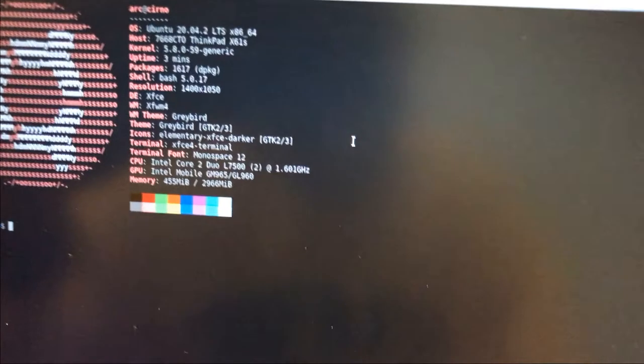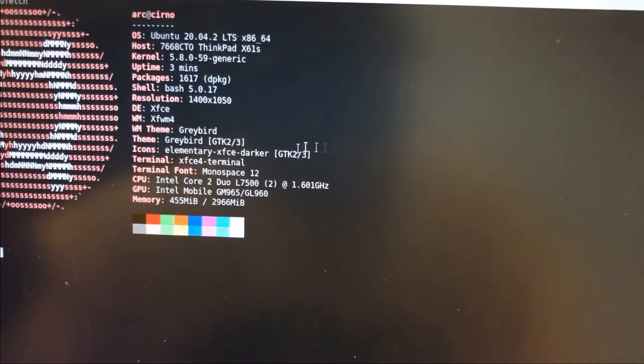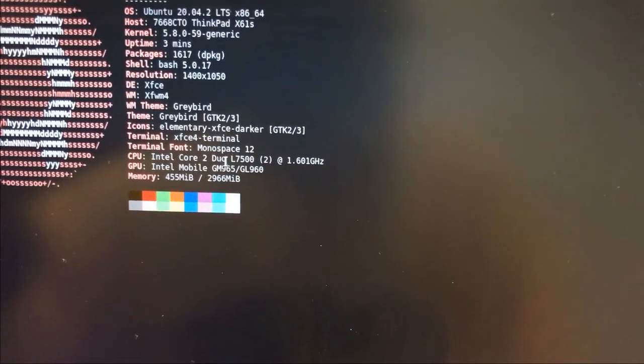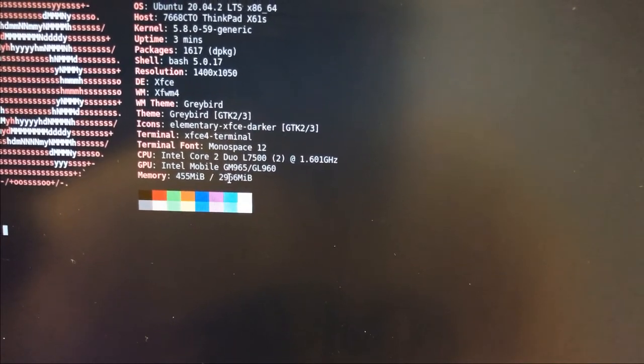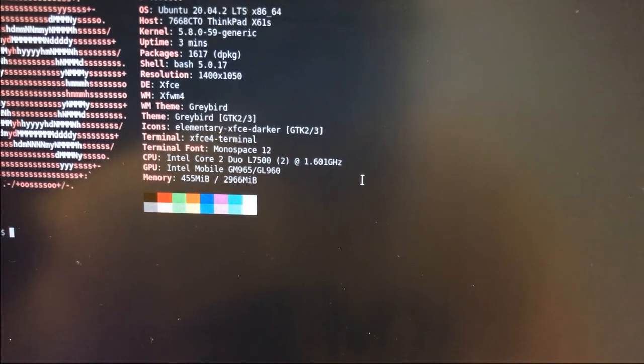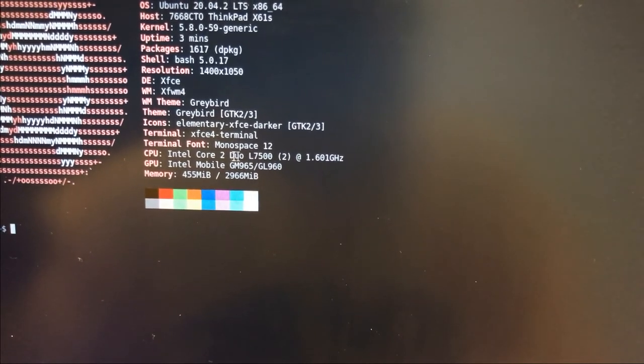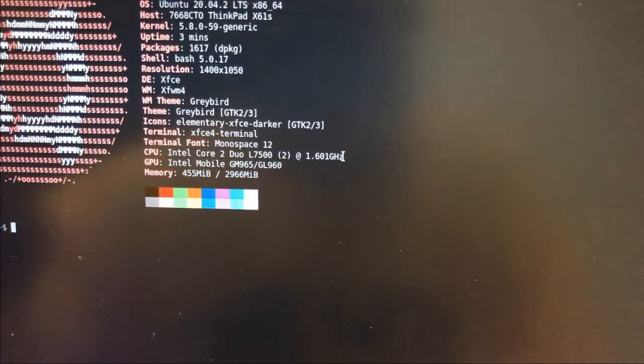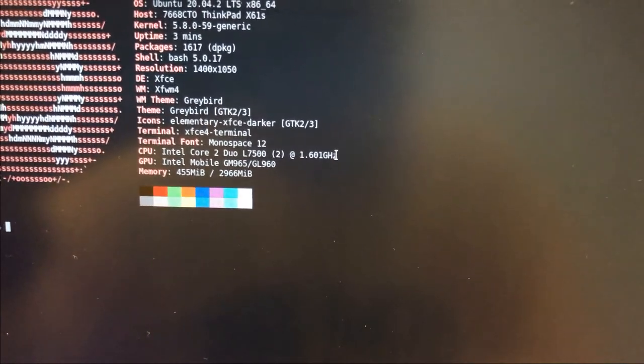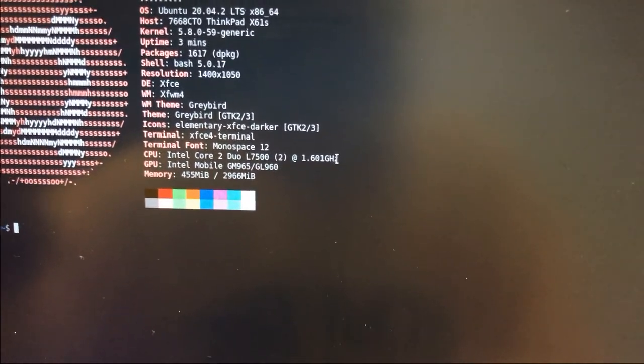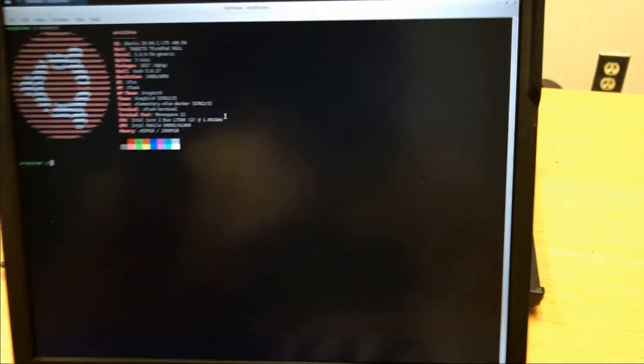Yeah, running Ubuntu X61s. Now I don't know why I did this because there's only two lines I need, but yeah, 3 gigabytes of RAM, L7500 at 1.6 gigahertz. 6.1 gigahertz, that would be amazing.